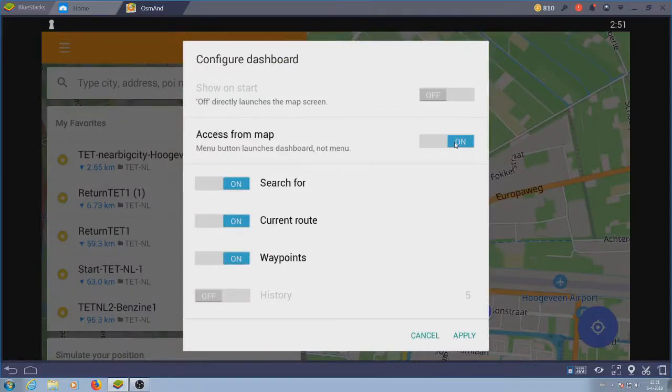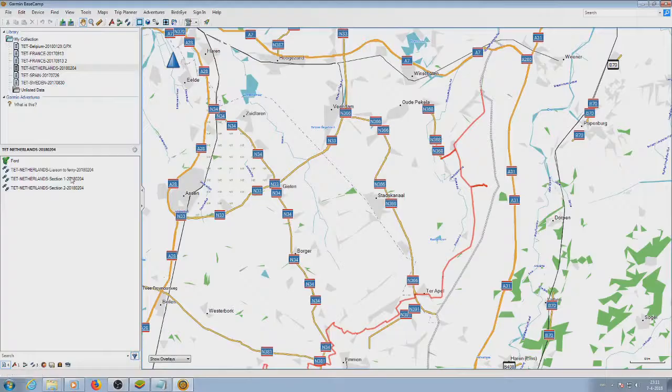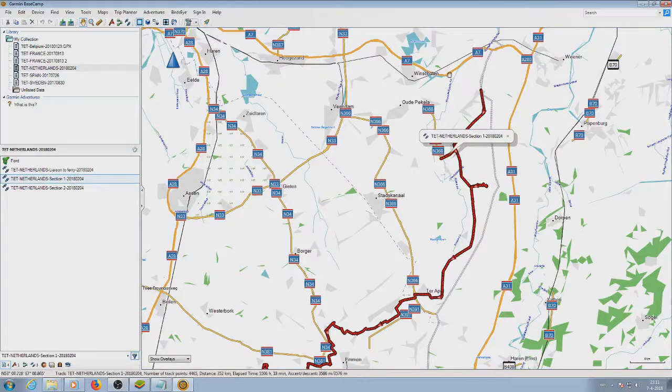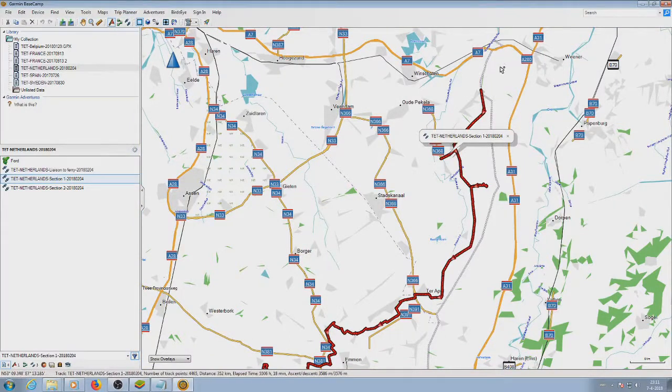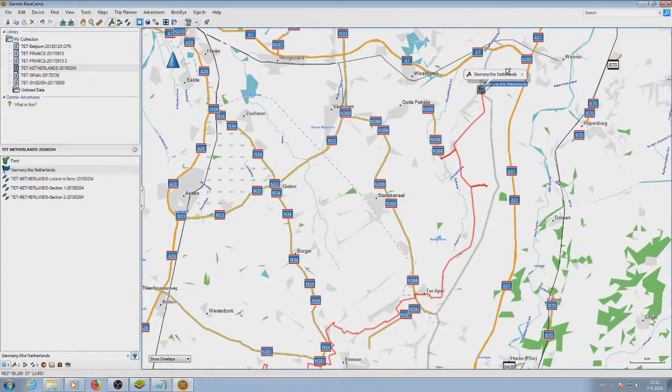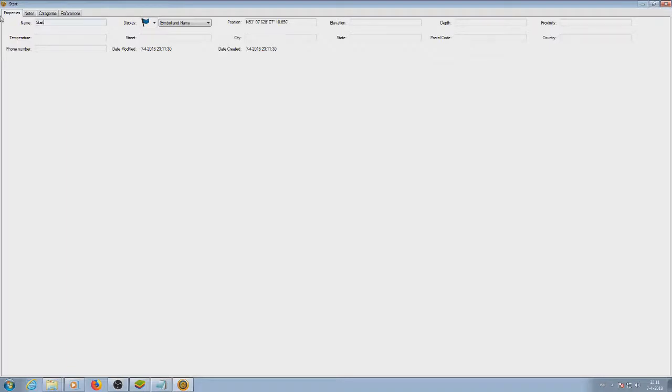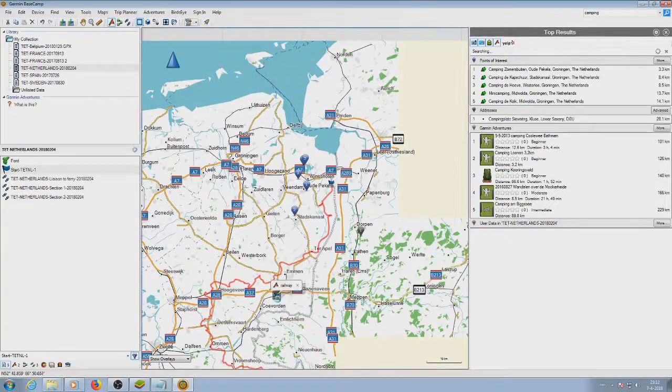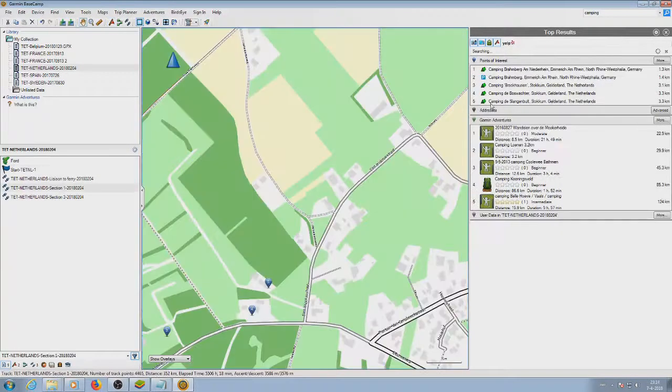I'll be using Garmin Basecamp to prepare my files, but you can use other software as long as it can export to GPX file. I've downloaded a GPX and imported it into Basecamp, and you can see three tracks and some waypoints. To make it easier to get to where I want to start, I'll set a waypoint at the beginning of the track and add some more points I might need along the road.